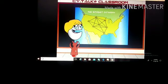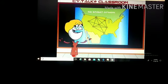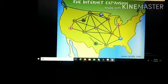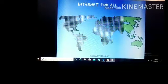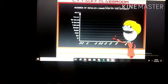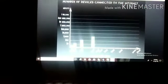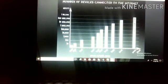Now you can see the internet expansion. The internet has expanded in many areas — in the field of medicine, hospitals, schools, worldwide. You can see in this graph that the number of devices connected to the internet is increasing year by year. In 1969 it was low, and from 2009 onwards it has been increasing further.